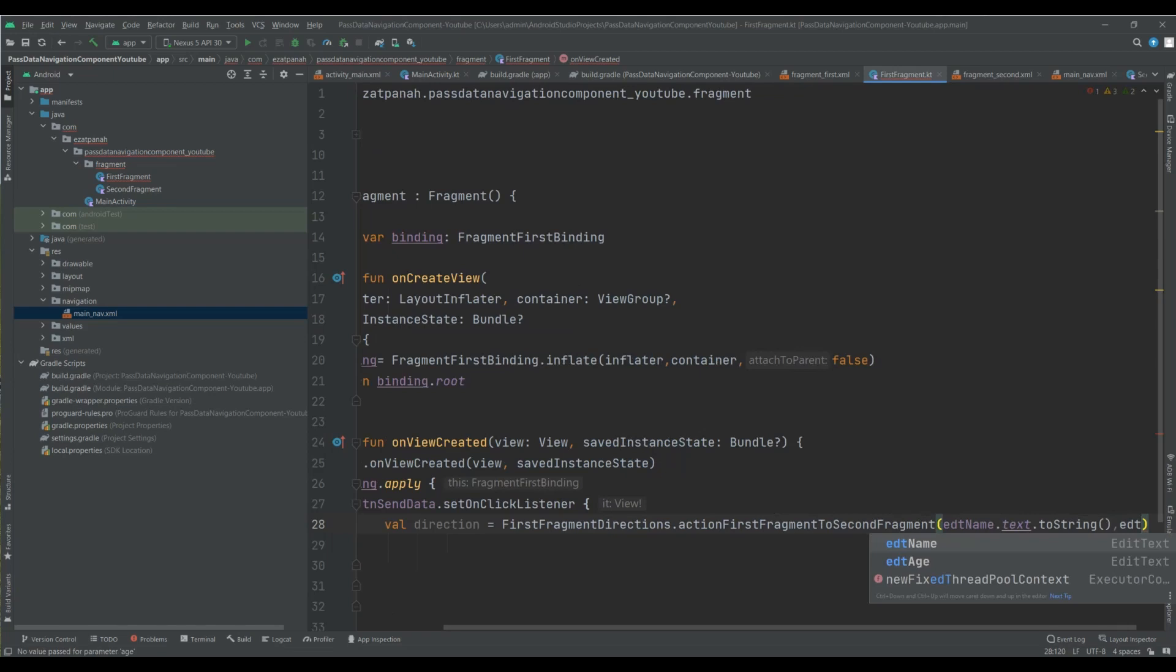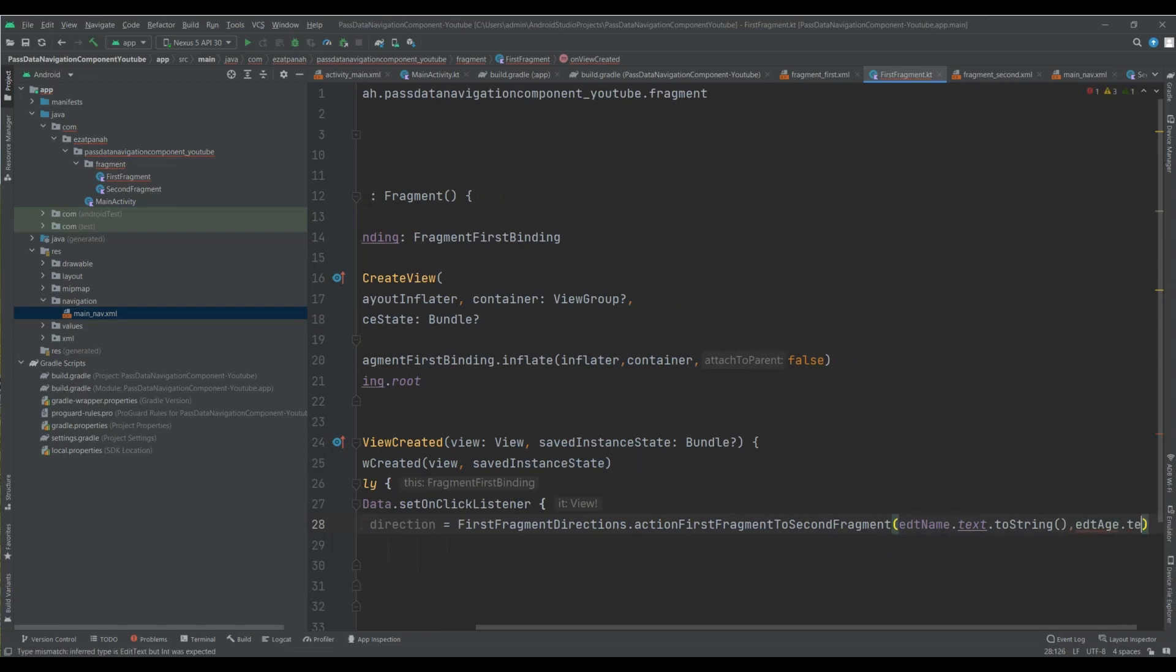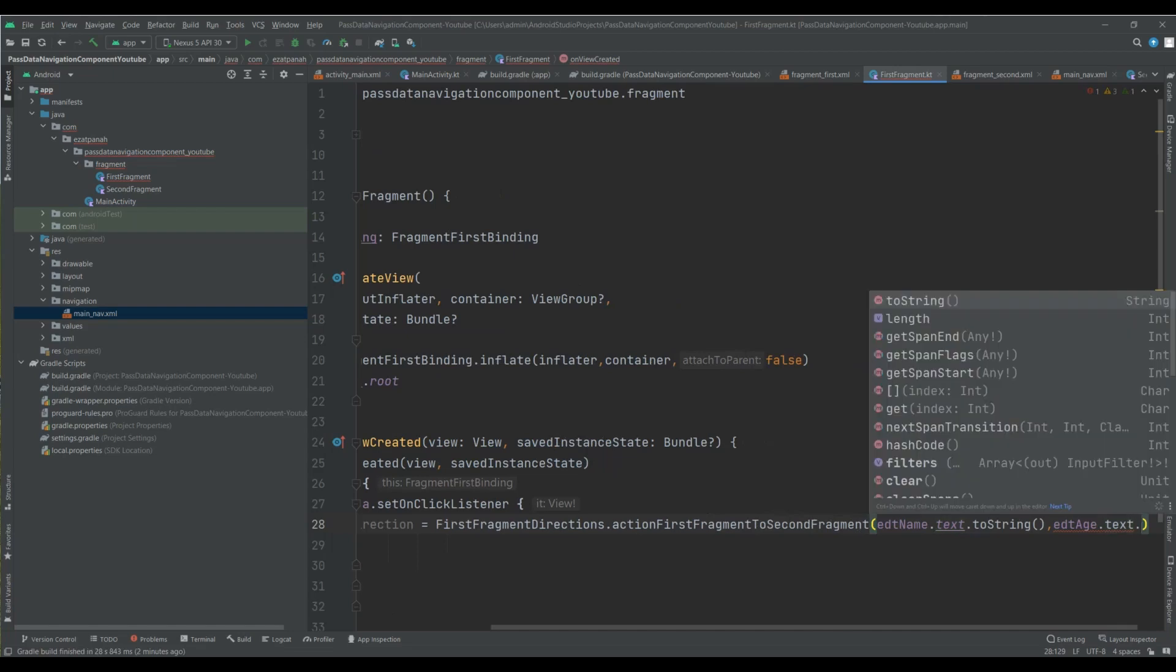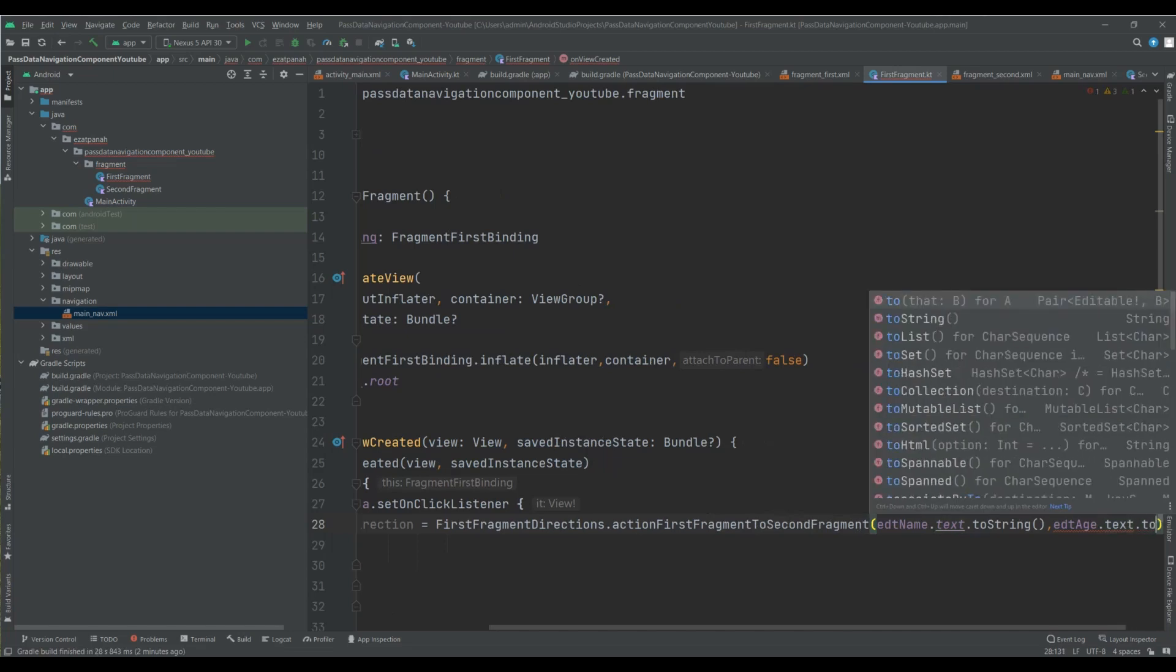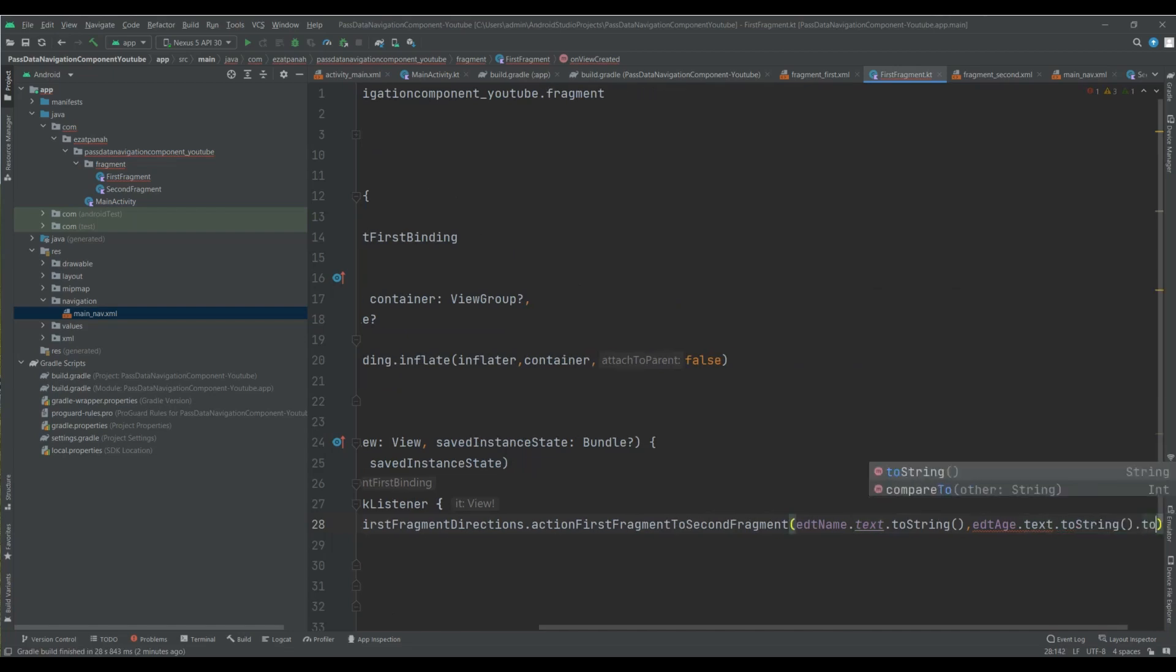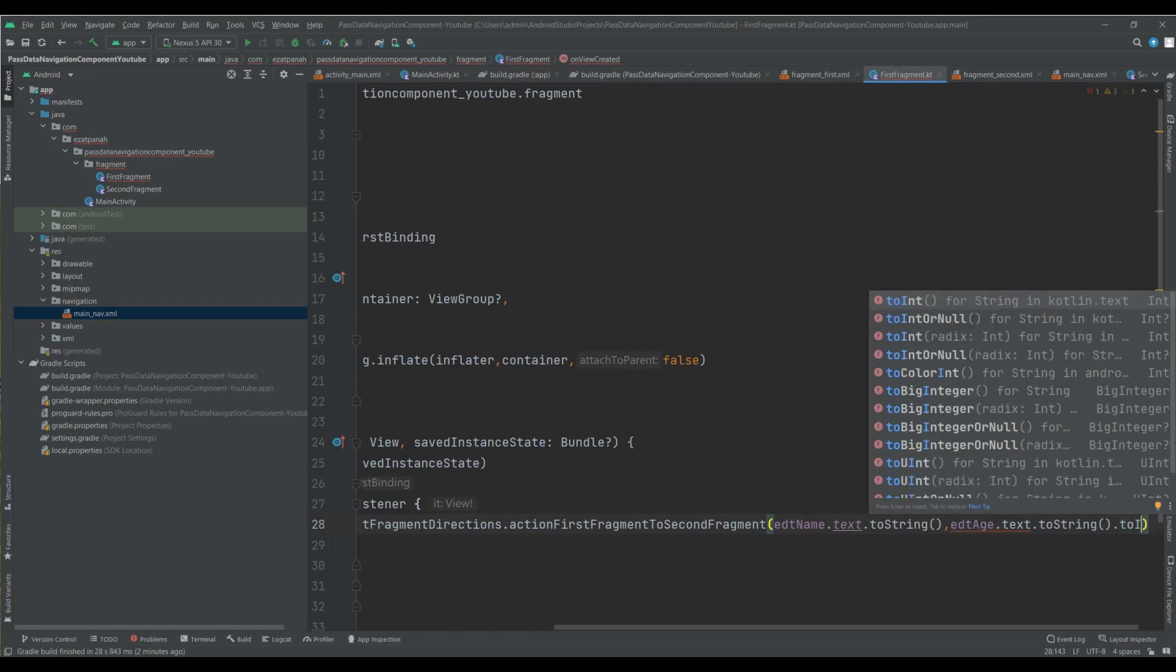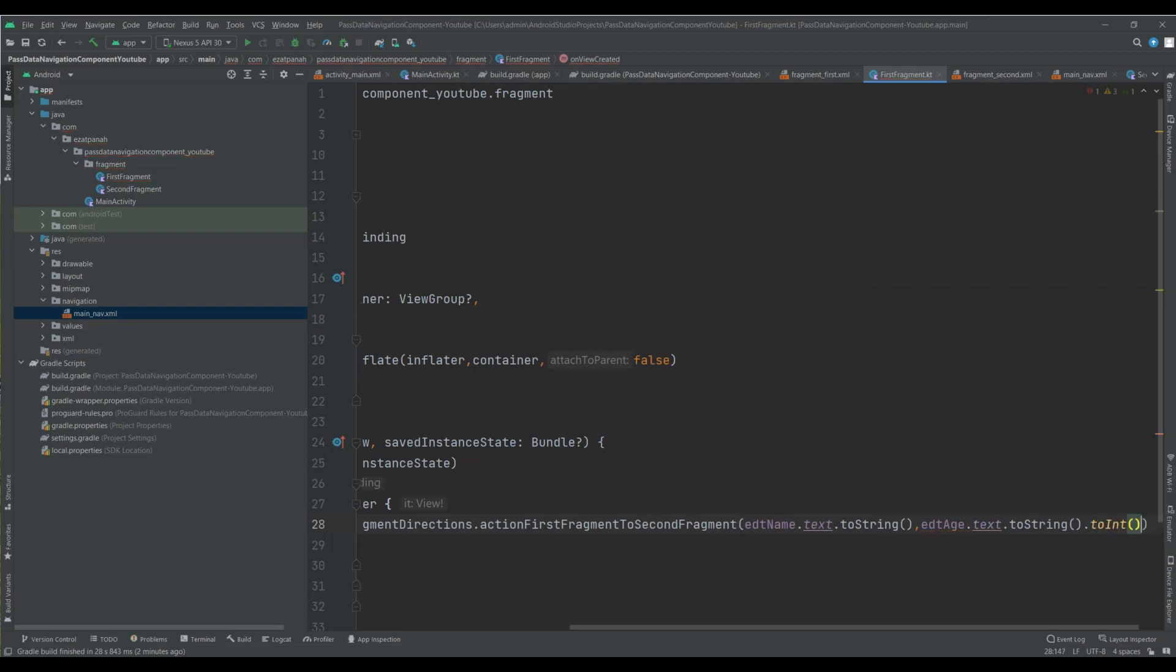Edit age dot text dot toString and then toInt. Okay, everything is nice.